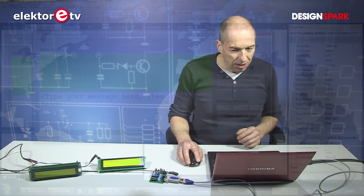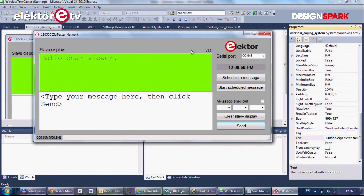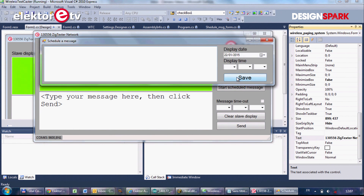This application is a little bit more complicated than just sending a message — you can also schedule messages. So you can create a list of messages with a date and a time, and they will be played back and automatically displayed on your system. That works like this: you click 'schedule a message,' you type a message, and select a date.